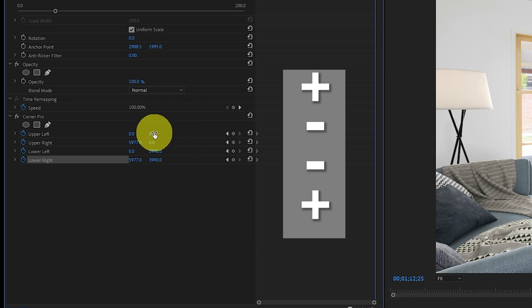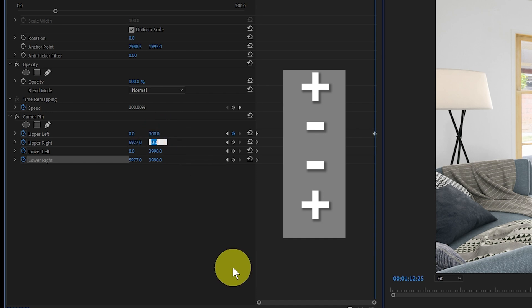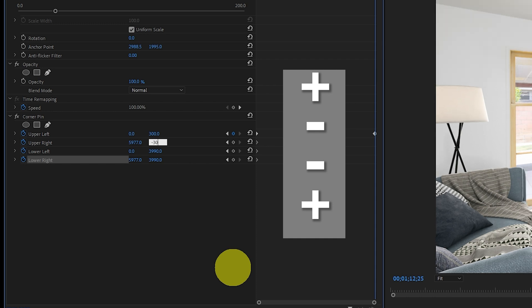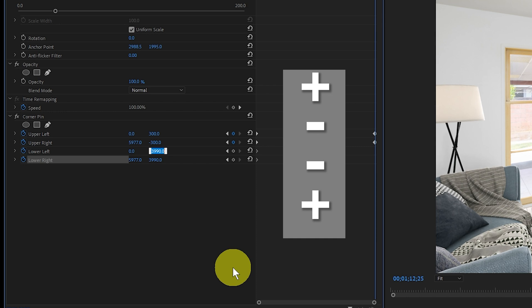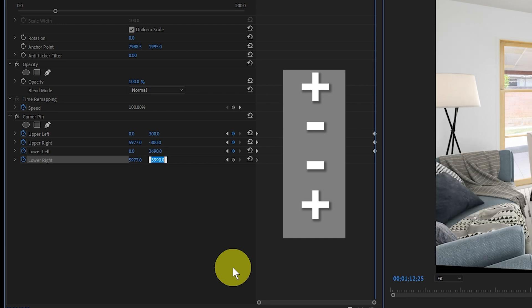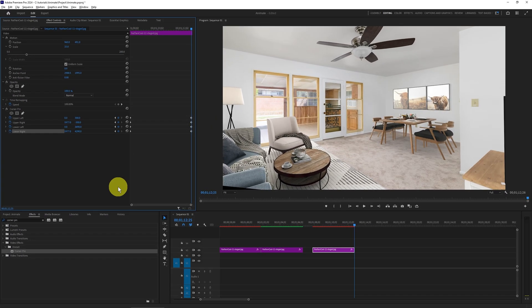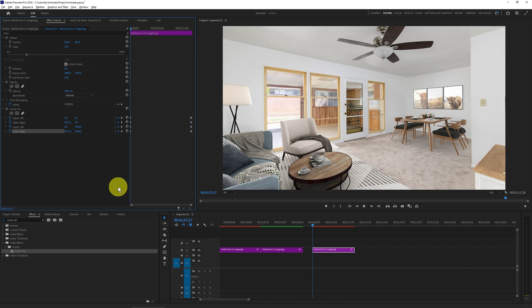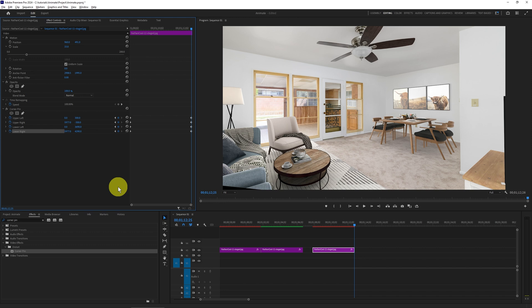Using plus, minus, minus, plus with a value of 300: at the beginning of the clip, press shift home and click each stopwatch to start the animation. Then press shift end to go to the end of the clip and input the values — positive 300 for the first, negative 300 for the second. For the third, subtract 300 from 39.90, giving 36.90; and for the fourth, add 300 to 39.90, giving 42.90. Now pressing shift home and shift end shows where the animation starts and ends.